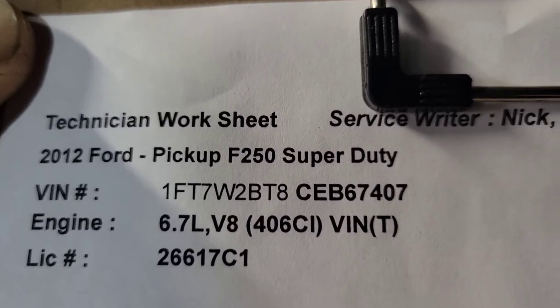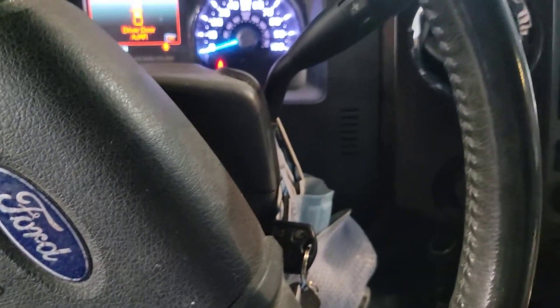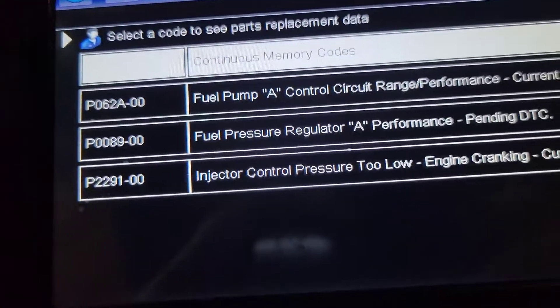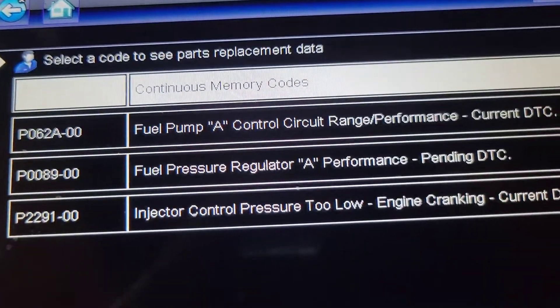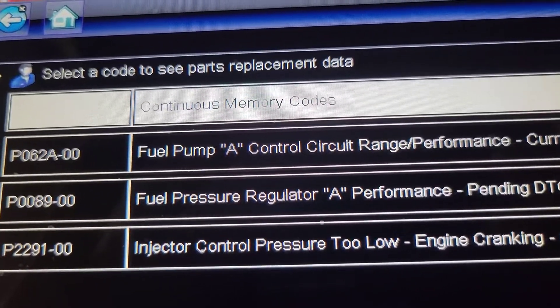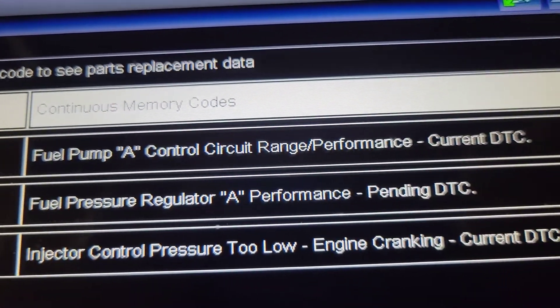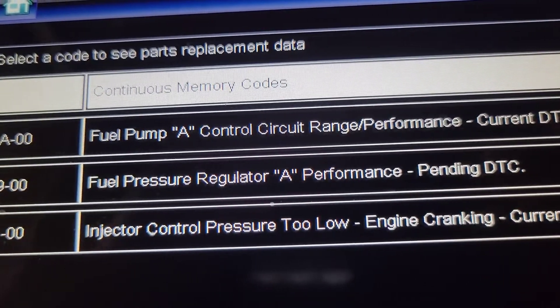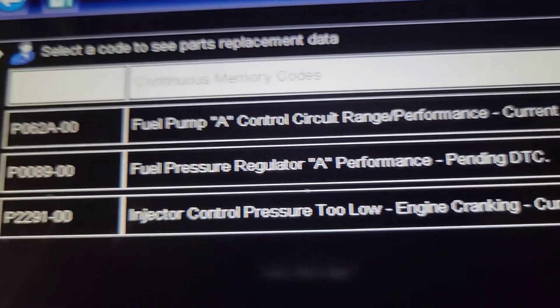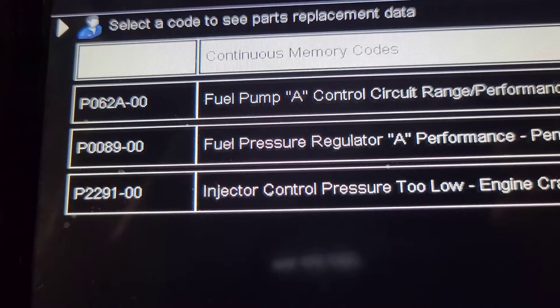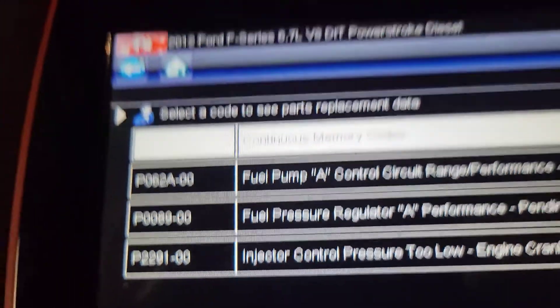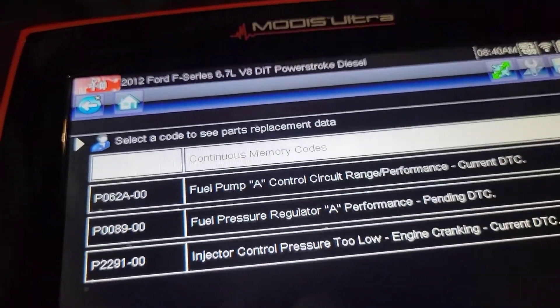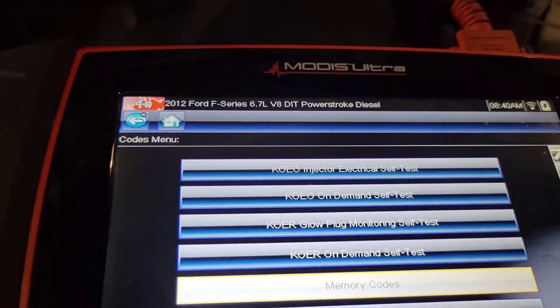We've got a 2012 F-250 with a 6.7 and 152,000 miles, and it is a crank no-start. Here are the codes: fuel pump A control circuit range performance, P0089 fuel pressure regulator A performance, and ICP2 low.